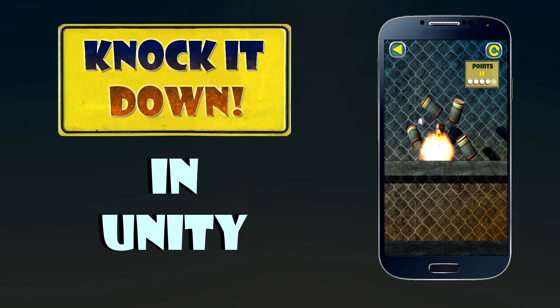Hello and welcome to this Unity game development series. My name is Maheen and in this series we are going to make a simple shooting game. This is lesson one, so let's get started.